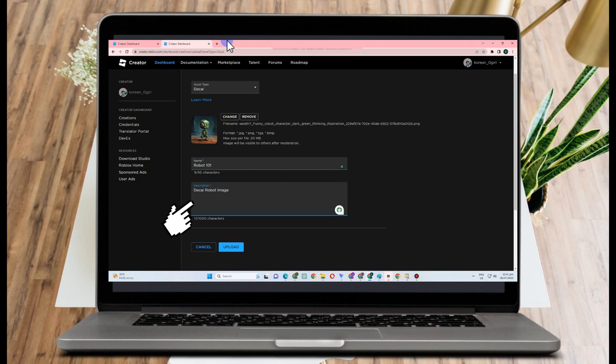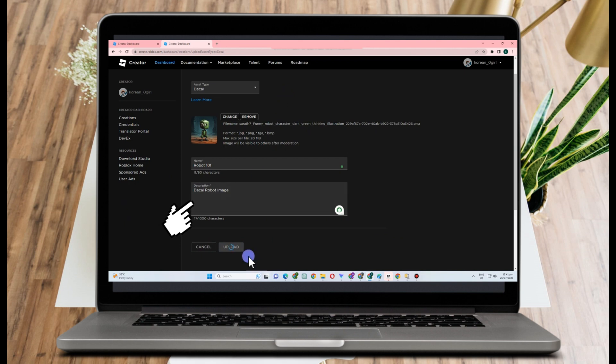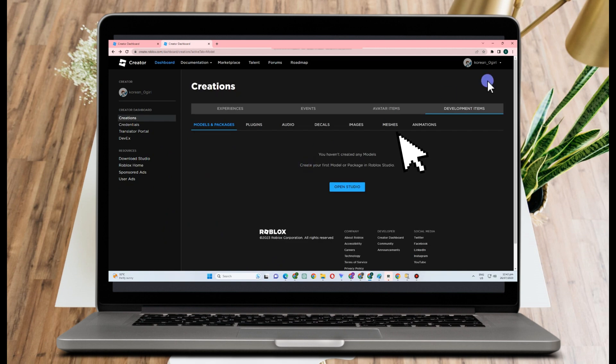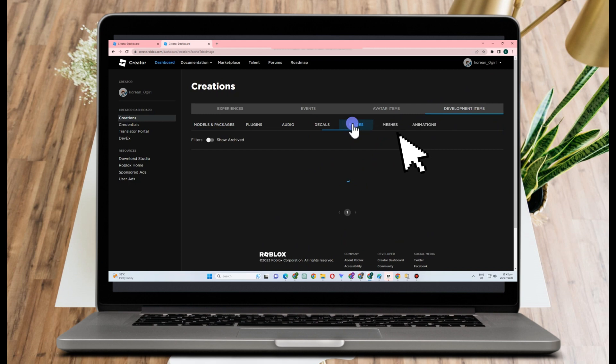No need to pay anything. No need to buy Robux for that. You just have to upload this and then refresh or wait as it is uploading. Now you can go back to Creations and go to Development Items and then click Images.